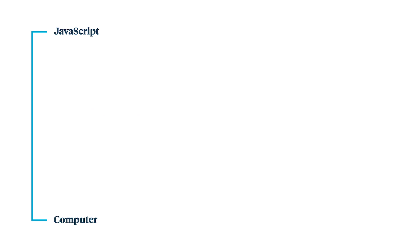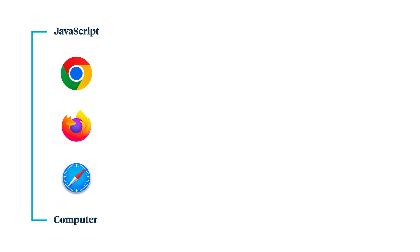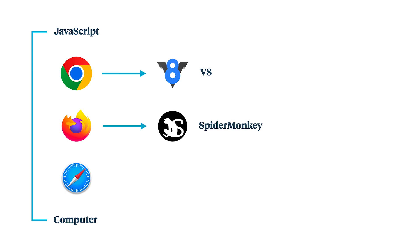Where do those three things happen? It's implementation-specific based on the browser. So three main browsers we have are Chrome, Firefox, and Safari. And within those browsers, we have JavaScript engines. Chrome runs V8, Firefox runs SpiderMonkey, and Safari has JavaScript Core.